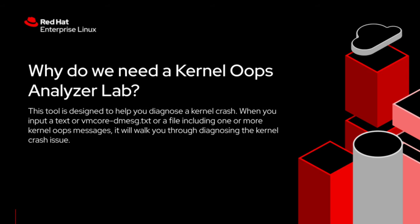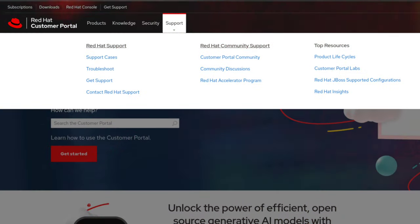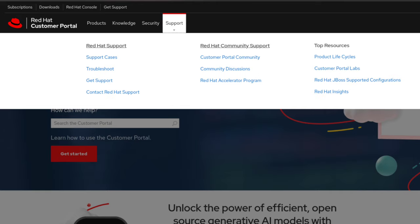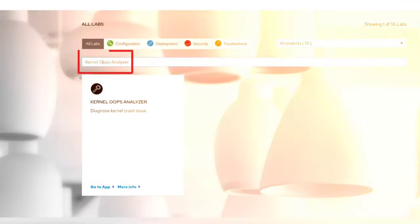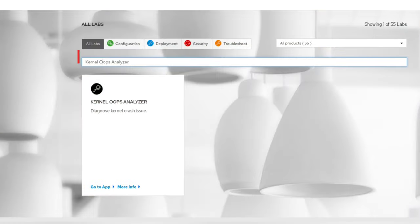So now let's dive into the demo of this lab. Once you are on the customer portal, click on Support and then select Customer Portal Labs. Once it opens, search for this lab and click on it.